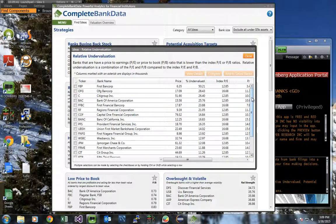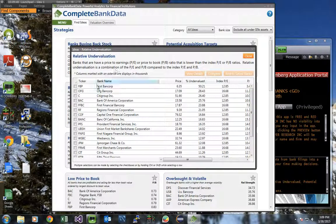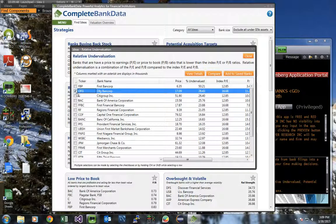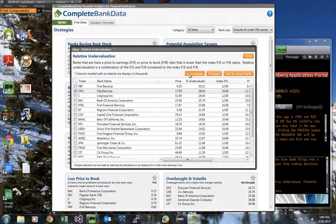So let's take an example here. Let's say we want to drill down further into OFG Bancorp. We click on the bank. A check appears in the check box. Now click the view details button.